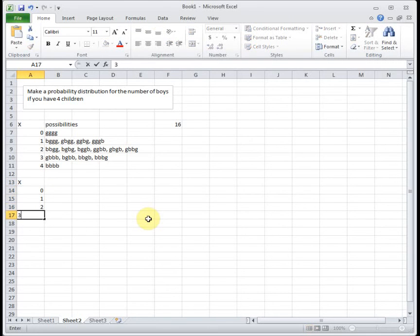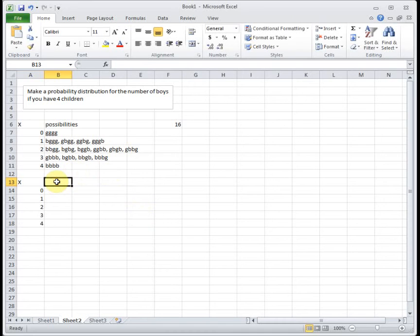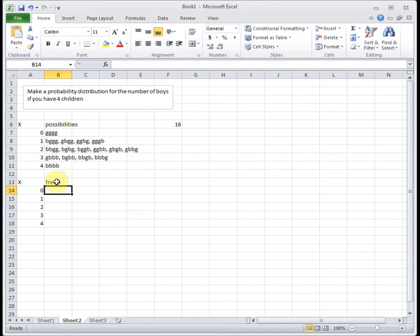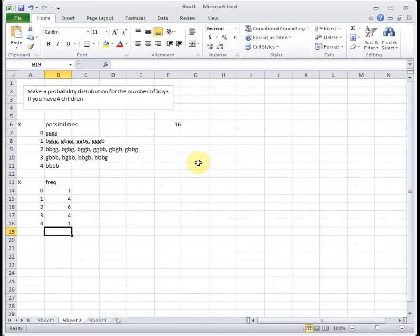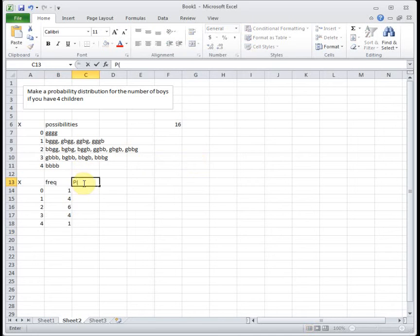Making my chart, we have our frequencies. So there was 1, 4, 6, 4, and 1. This tells us the number of ways we can do it. Now we want to find our probabilities.